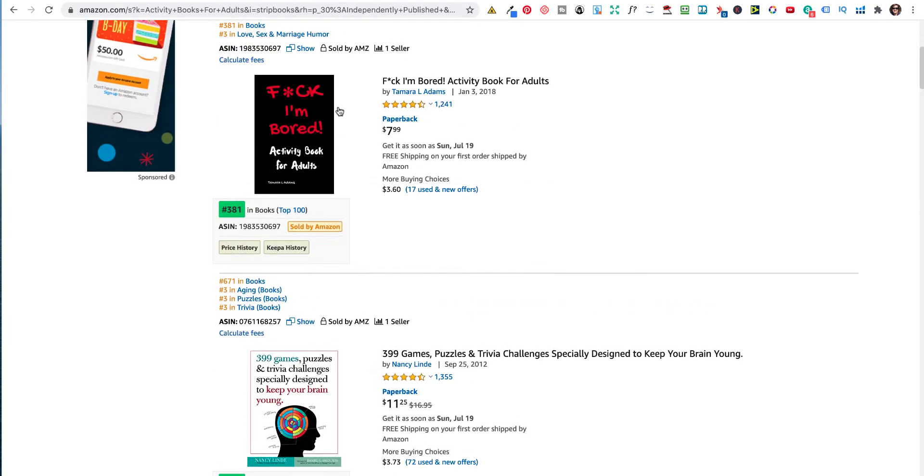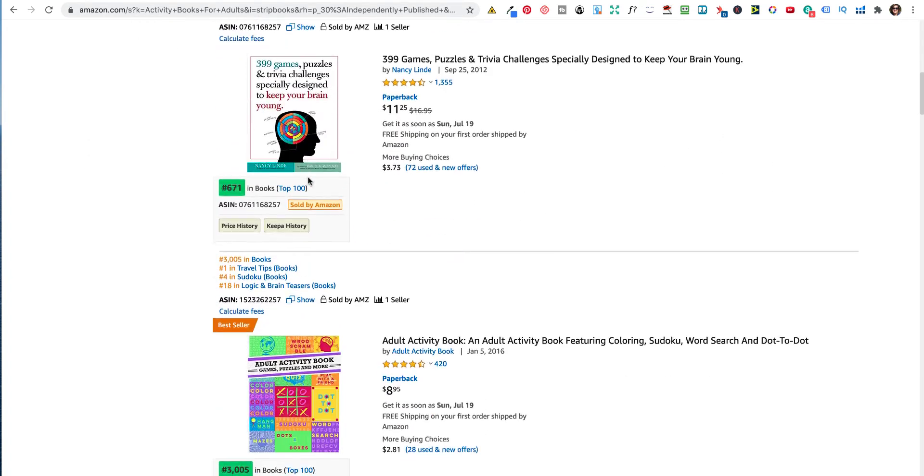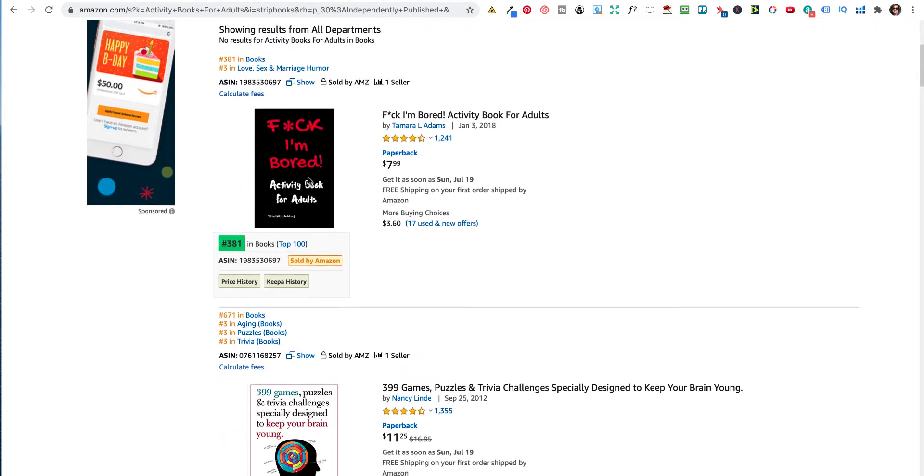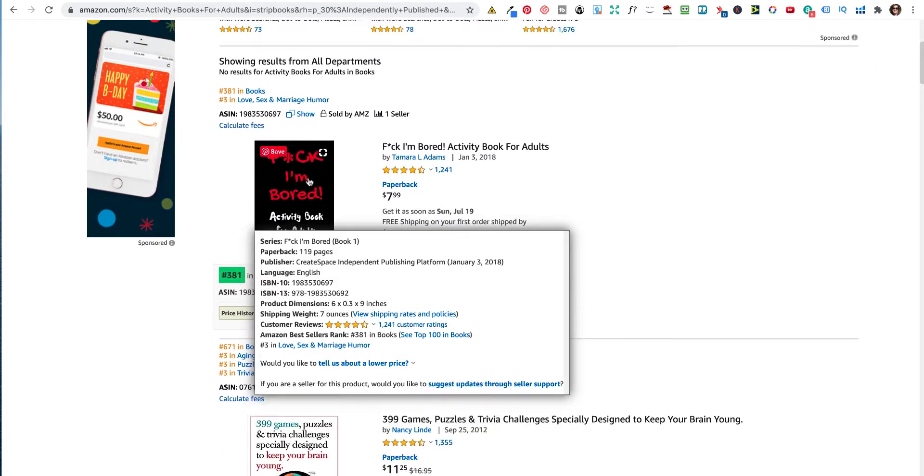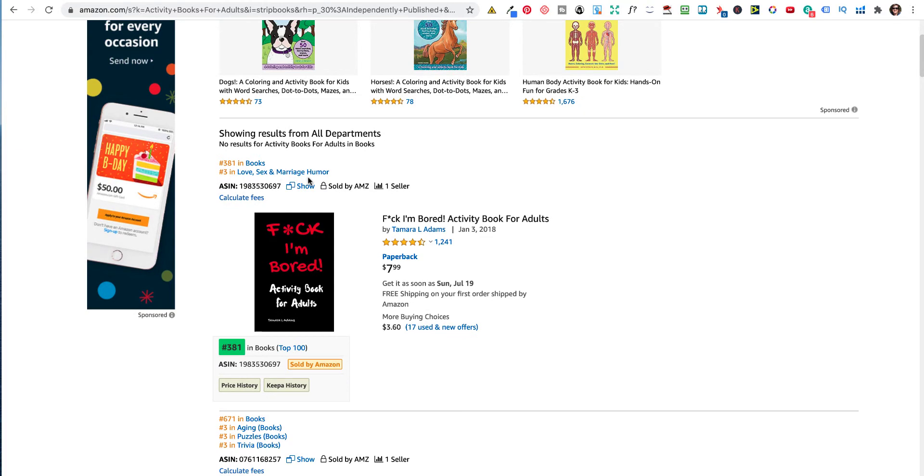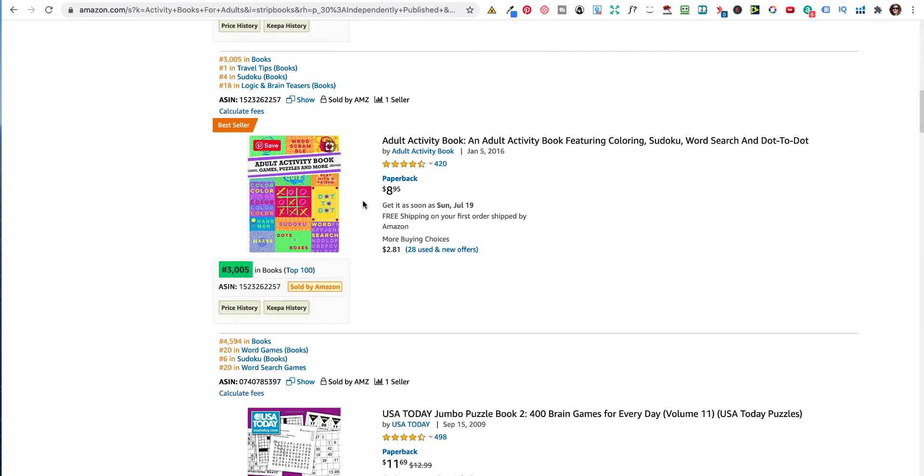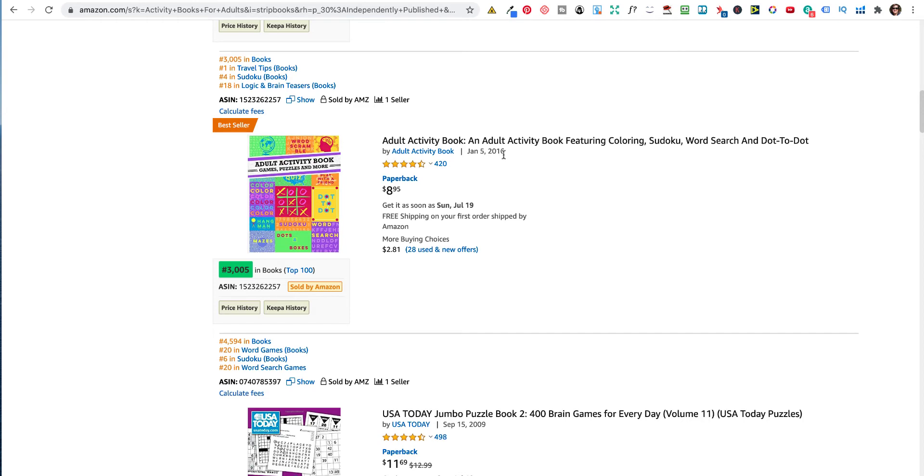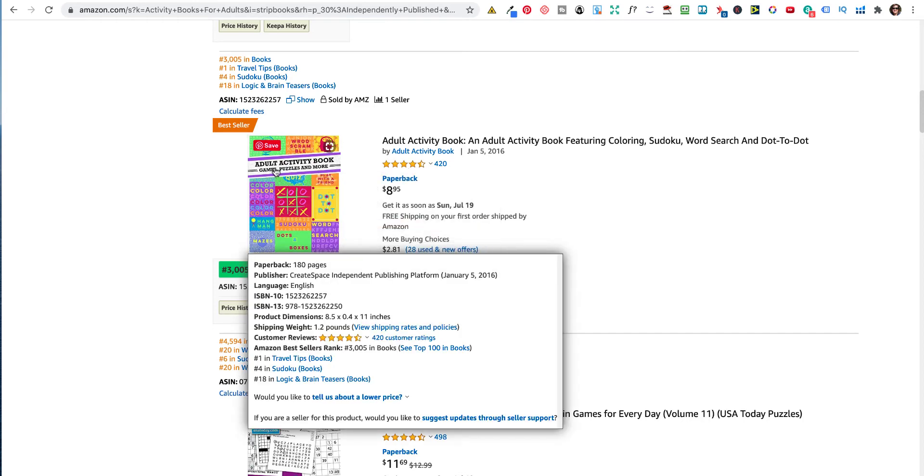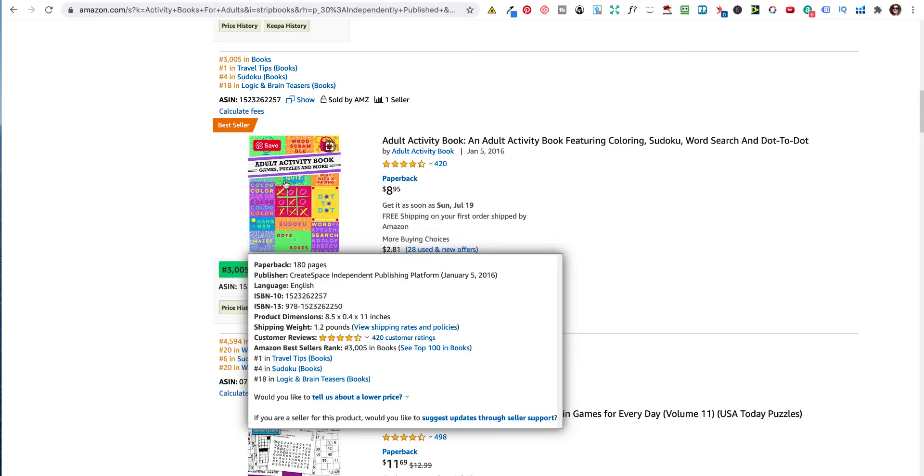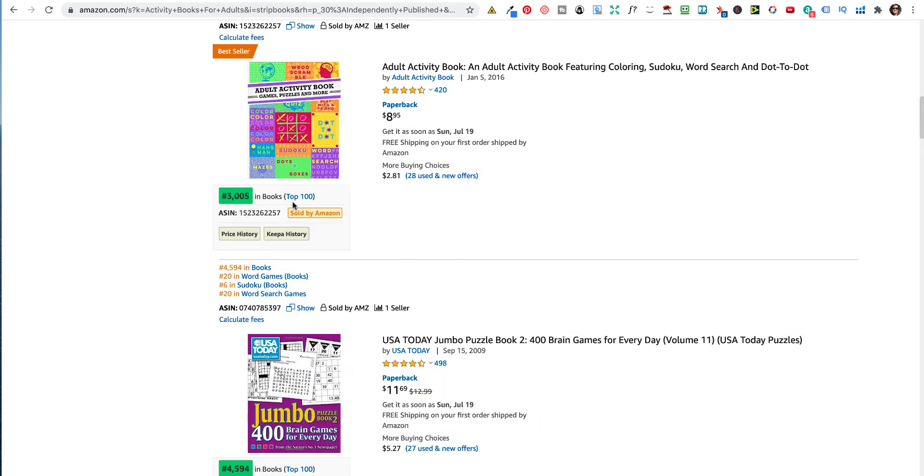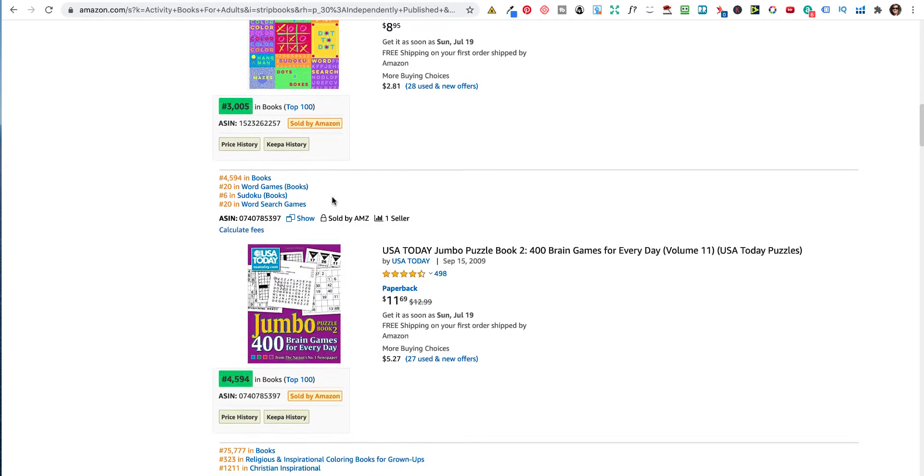Now, this one is actually created in Kindle, well, what used to be CreateSpace, and she's been selling it since January the 3rd, 2018. Is she doing ads? I can't see. But as you can see, these are very popular. This has been around since 2016. And yes, it's also a CreateSpace, which is before Kindle, but they're the same company, basically. And that's 3,005.